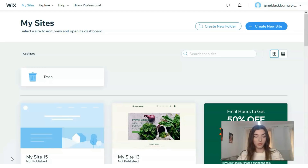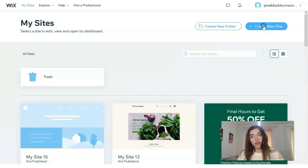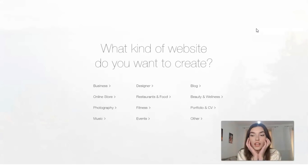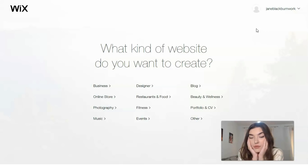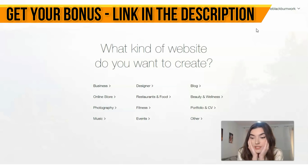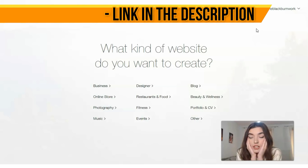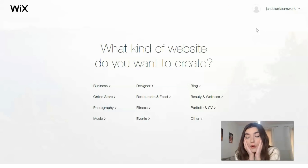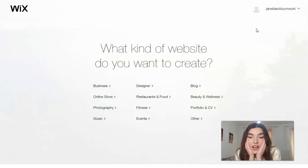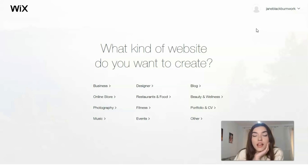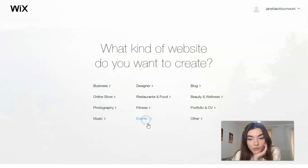Wix gives you the opportunity to work with this website builder for free. Click directly to the 'Create New Site' button. You'll decide what template category your site will be — business, online store, fitness, events, blog, portfolio, or for a dietitian, beauty and wellness. Today we will focus on the events category.